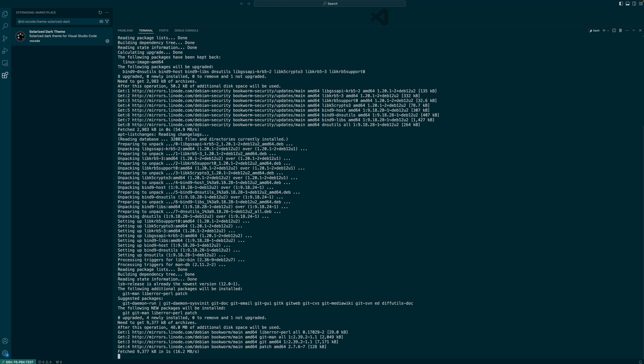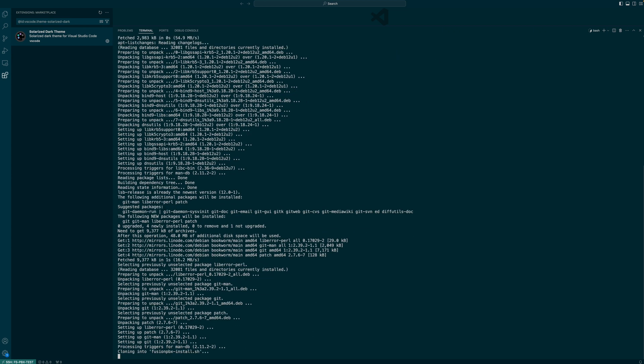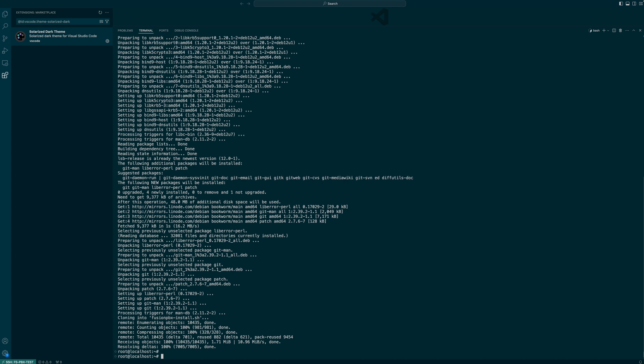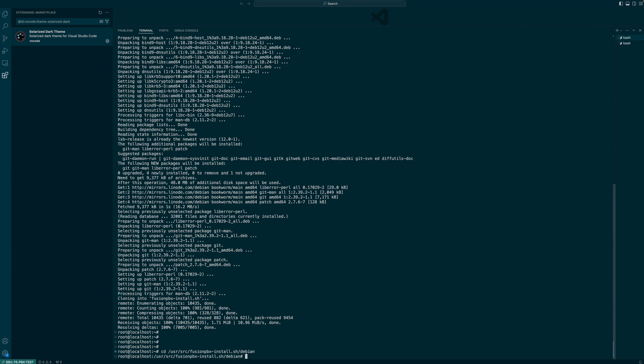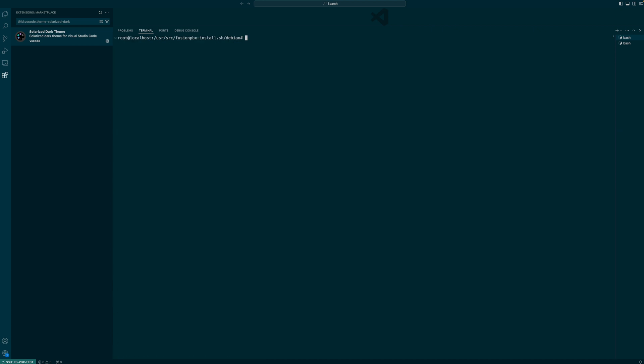By the way, if you already have Fusion PBX installed and it happens to be version 5.1, then you don't need to do this step. You can just continue later on in this video. 5.1 version is officially supported right now. It's been tested and everything's working pretty good.